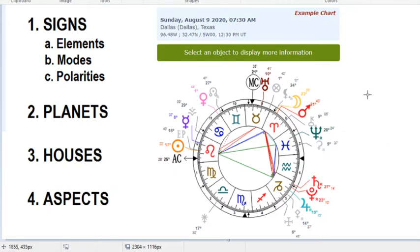So charts such as this — this is just a random chart I did, I just thought this chart would be easy to interpret. This is just for Sunday, August 9th, 2020 at 7:30 a.m. in Dallas, Texas. And so this is actually a representation of the sky at that particular time and place.